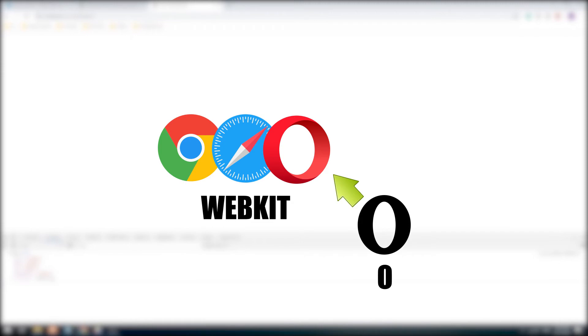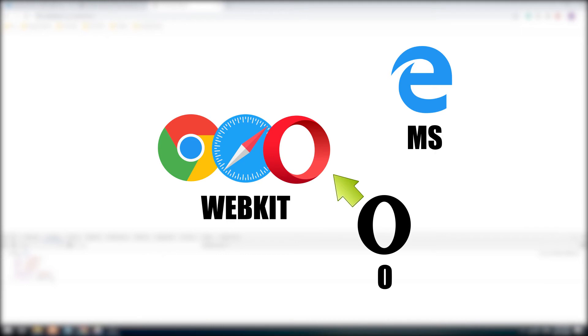As of the time of this video, the new version of Edge is also based on Chromium. Though they still retain the MS prefix, there is a possibility that they may switch to WebKit as well. In any case, the CSS prefix can only vaguely tell which browser it is.